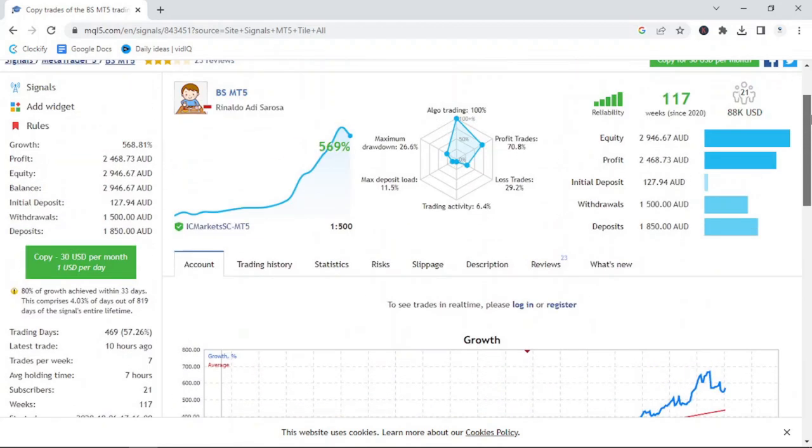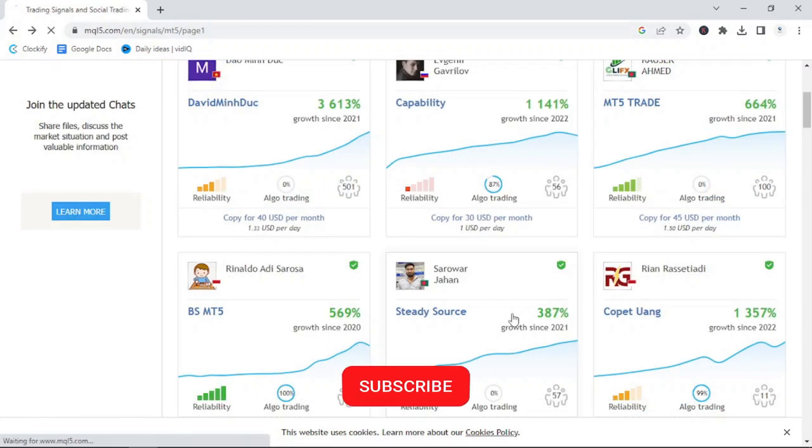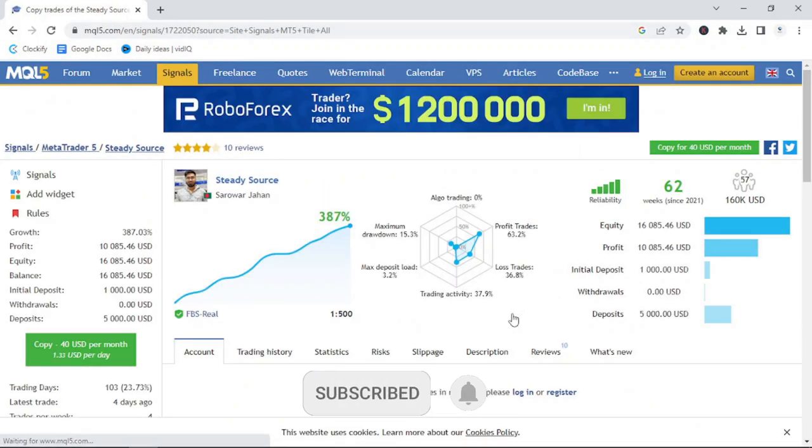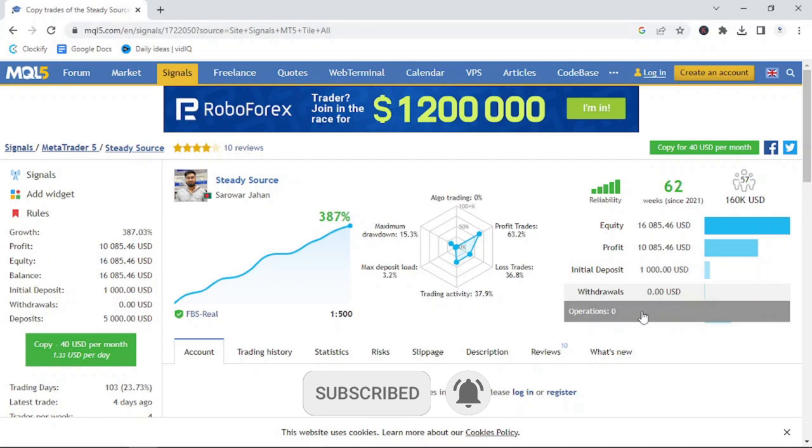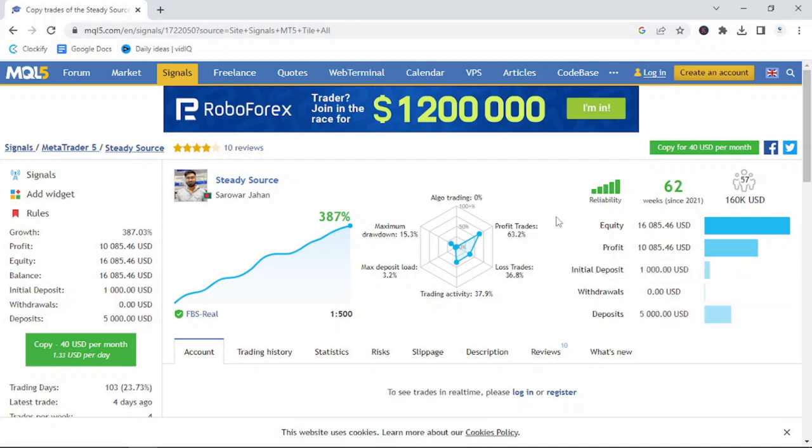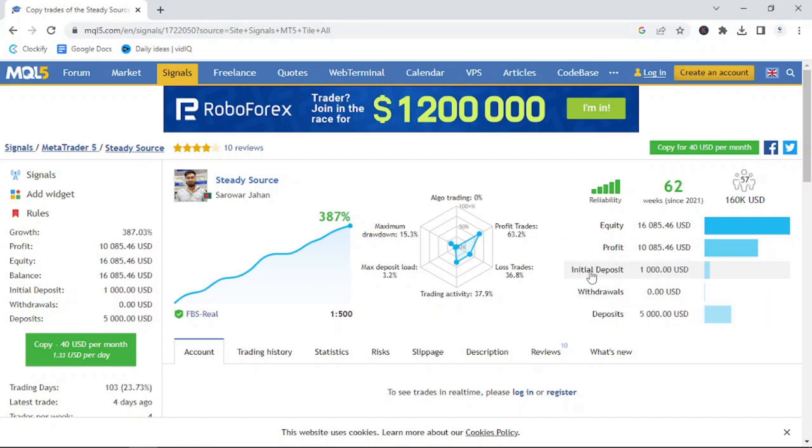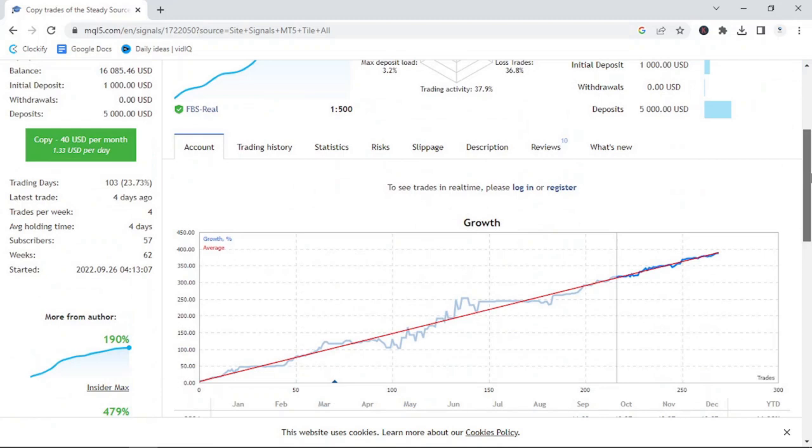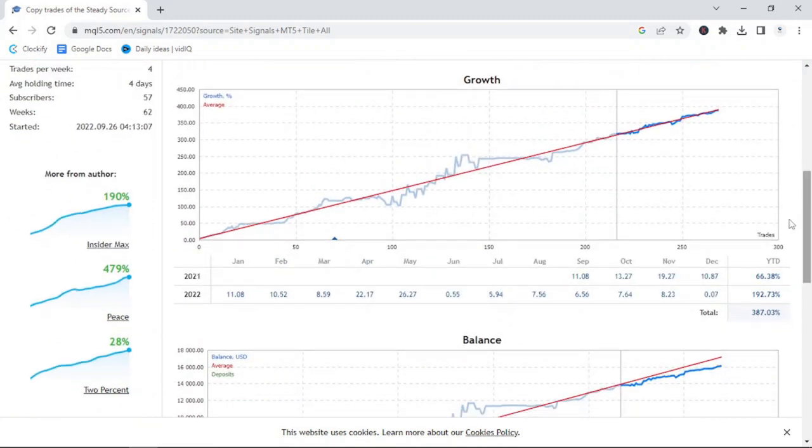Let's take a look at a manual trading option. The manual trading option I've selected is called Steady Source. It's been running for the past 62 weeks and has 57 subscribers. You'll see a total deposit of $6,000 and a current equity of $16,085.46, meaning a profit of $10,085.46.